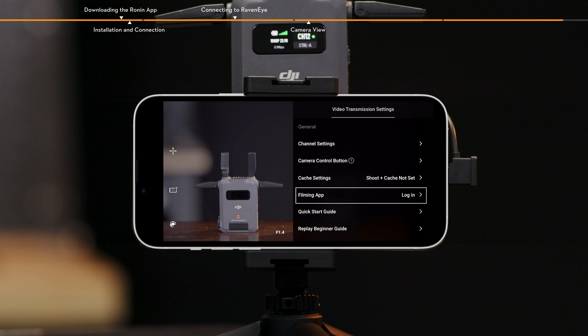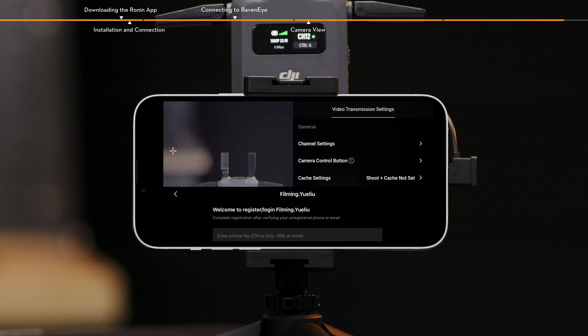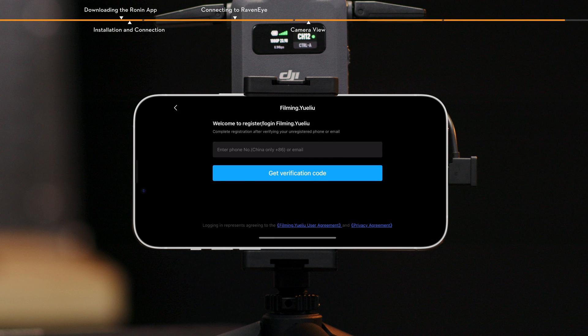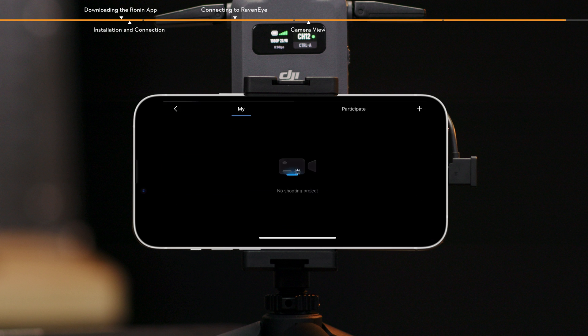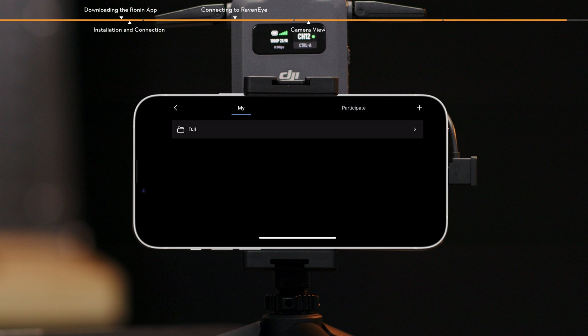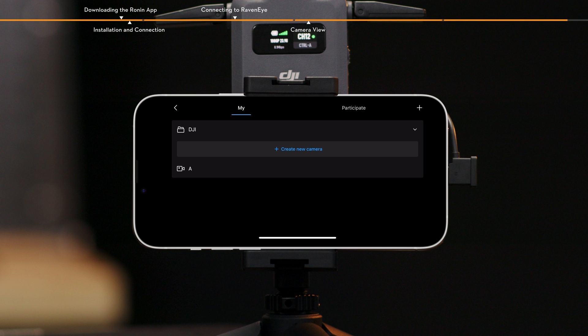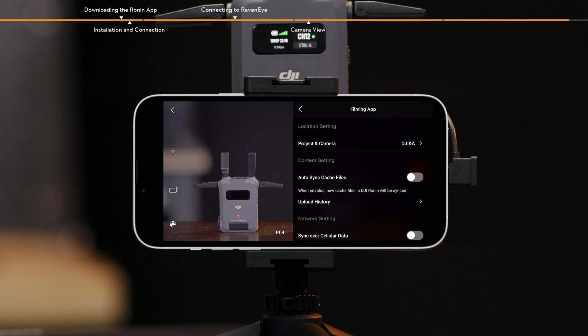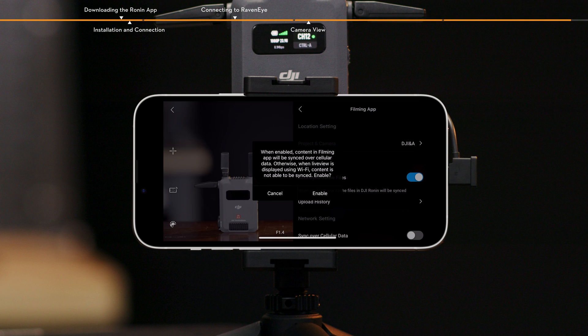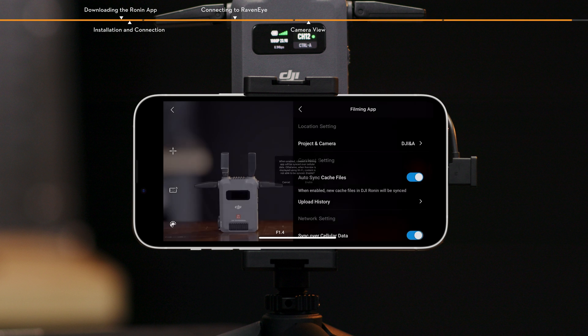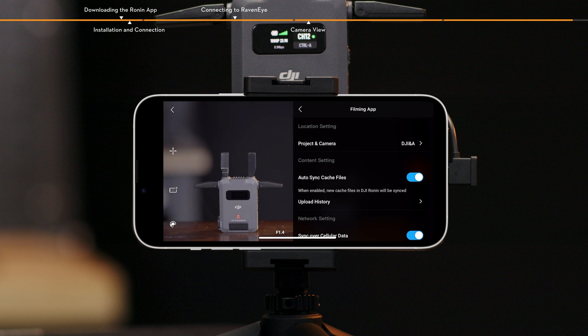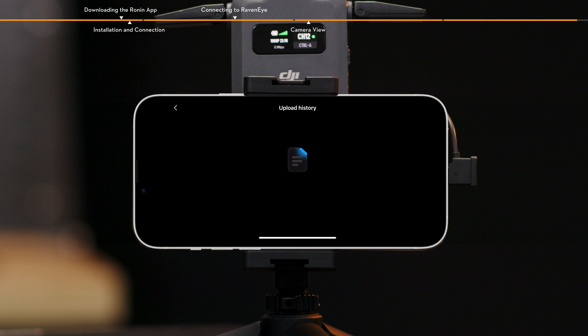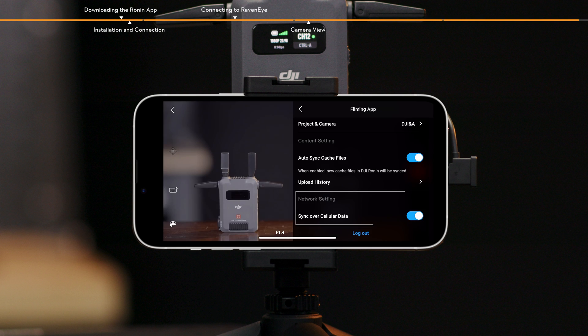Filming app. After logging into the filming app, you can input shooting projects and switch camera positions. After enabling auto-sync cache files, new cache files in the Ronin app will be synchronized to the filming app. Tap Upload History to manage synchronized footage. In network setting, sync over cellular data can be enabled or disabled.